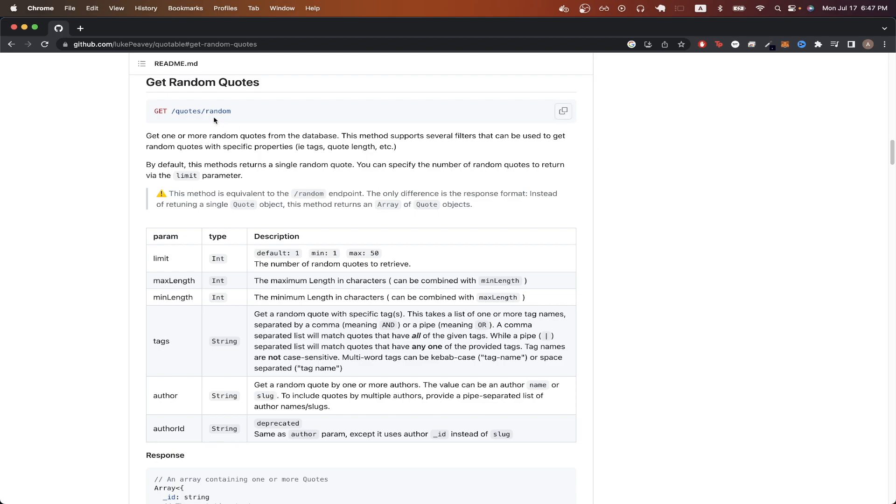The only change we need to make is to update our URL to match this URL here. Also, if we look at this limit query parameter, we can see that a default is one, but we can go all the way up to 50. But in this example, I will just do three just to show you we can get back three random quotes.